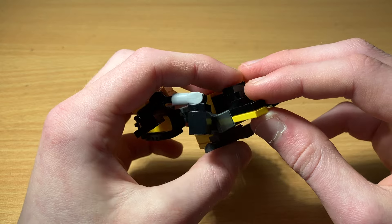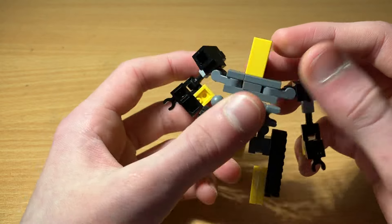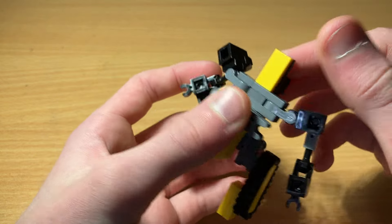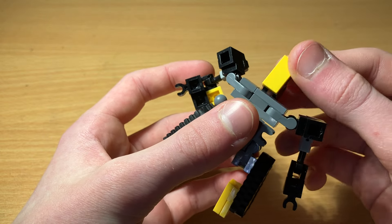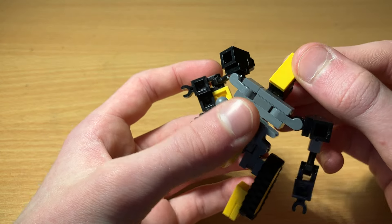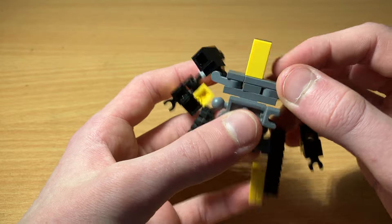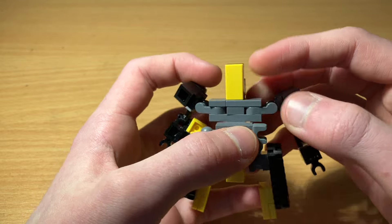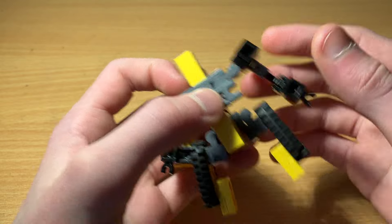Now he doesn't really have any head articulation. I guess you can move it up and down, but side to side and anything like that is out of the picture.